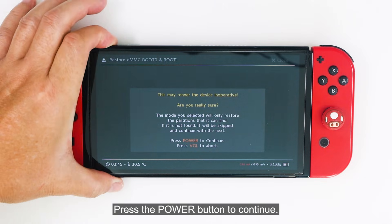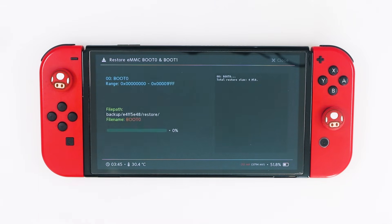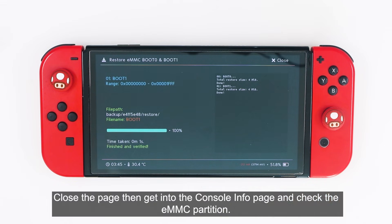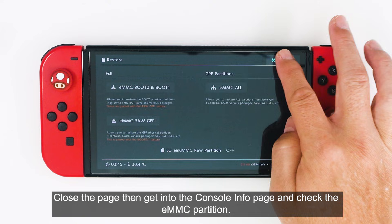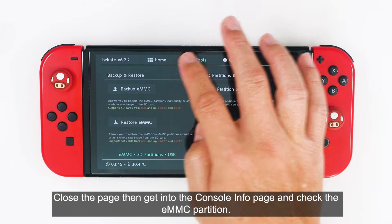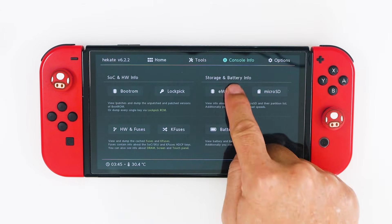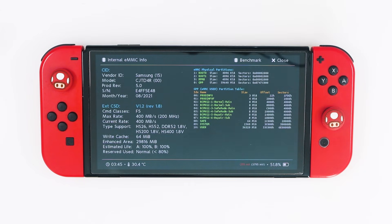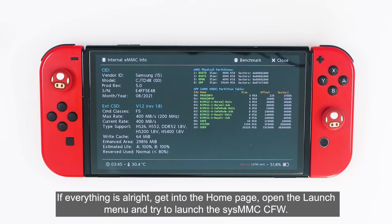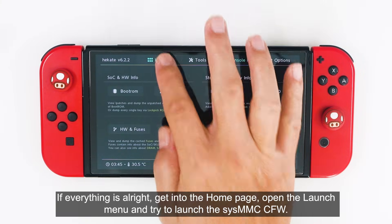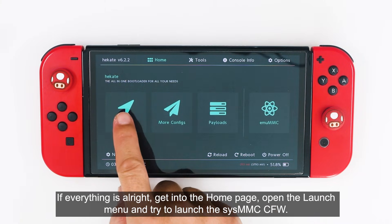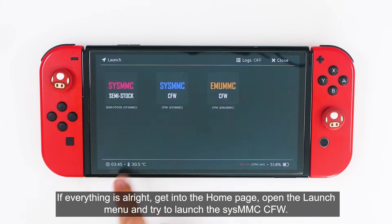We can now remove the USB cable and close the page. Select Restore EM-MMC, then select EM-MMC boot 0 and boot 1. Press the power button to continue. Close the page, then get into the console info page and check the EM-MMC partition. If everything is alright, go to the home page, open the launch menu, and try to launch the SYS-MMC CFW.